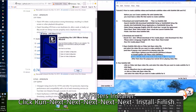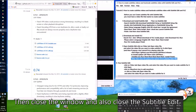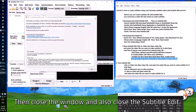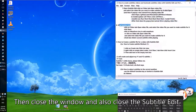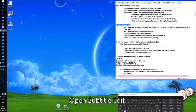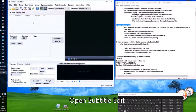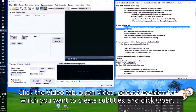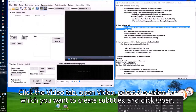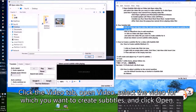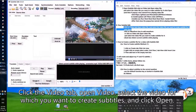Close the window and also close Subtitle Edit. Reopen Subtitle Edit. Click the Video tab, Open Video, select the video for which you want to create subtitles, and click Open. Then click to add waveform.